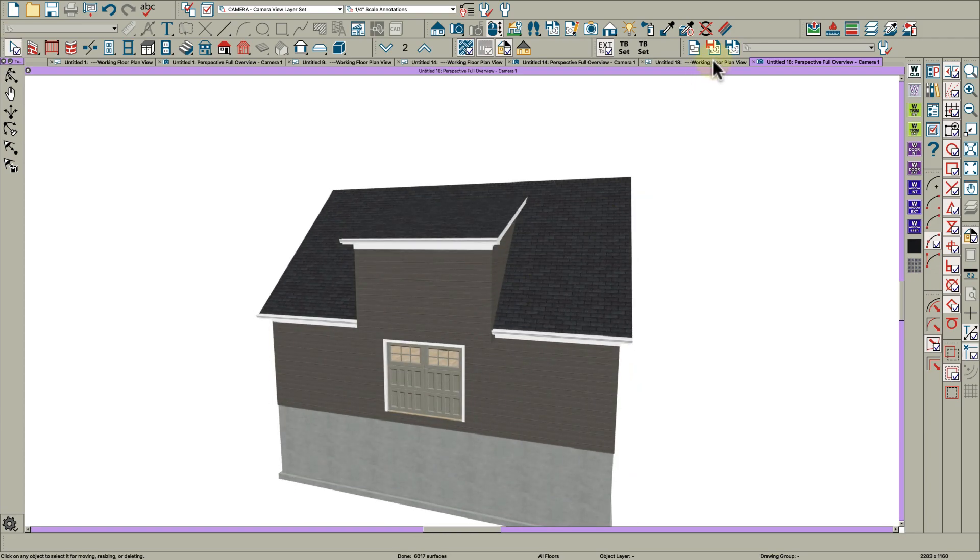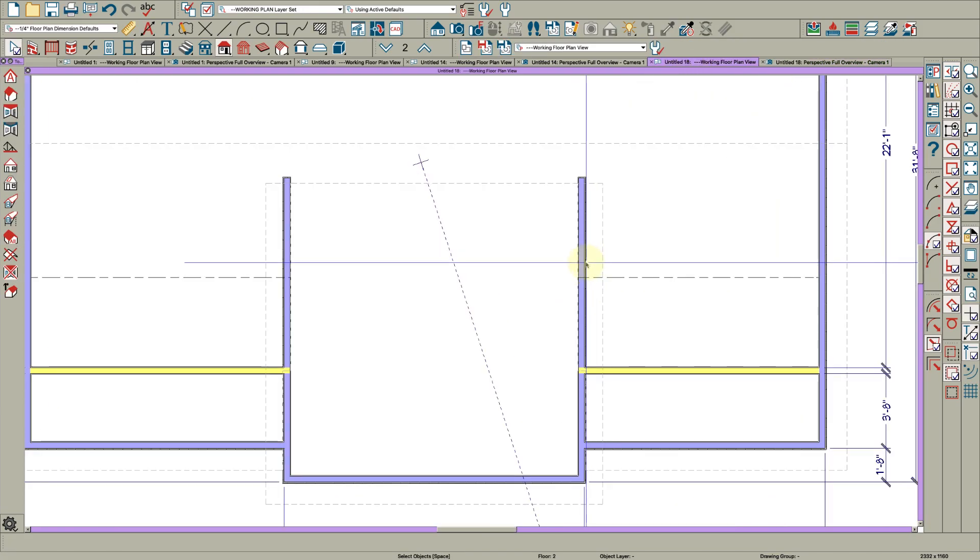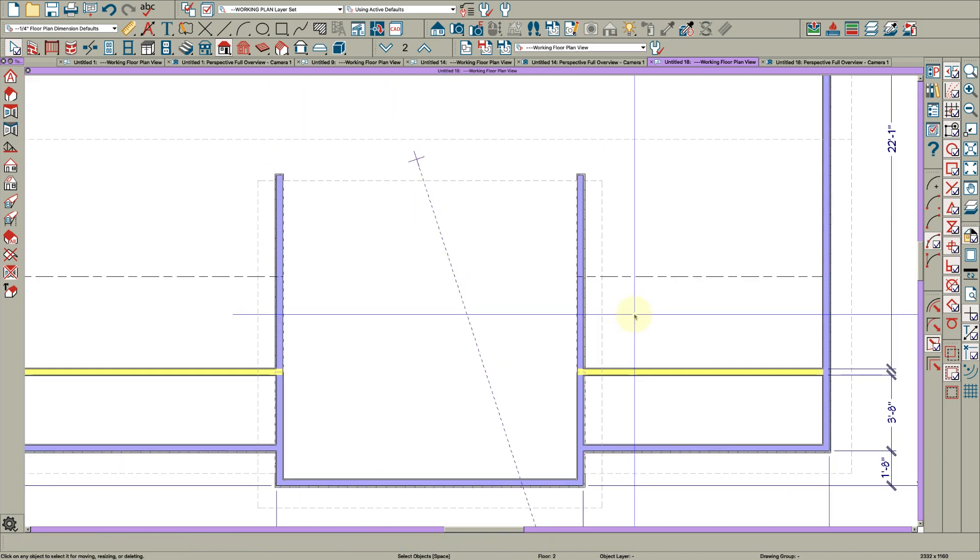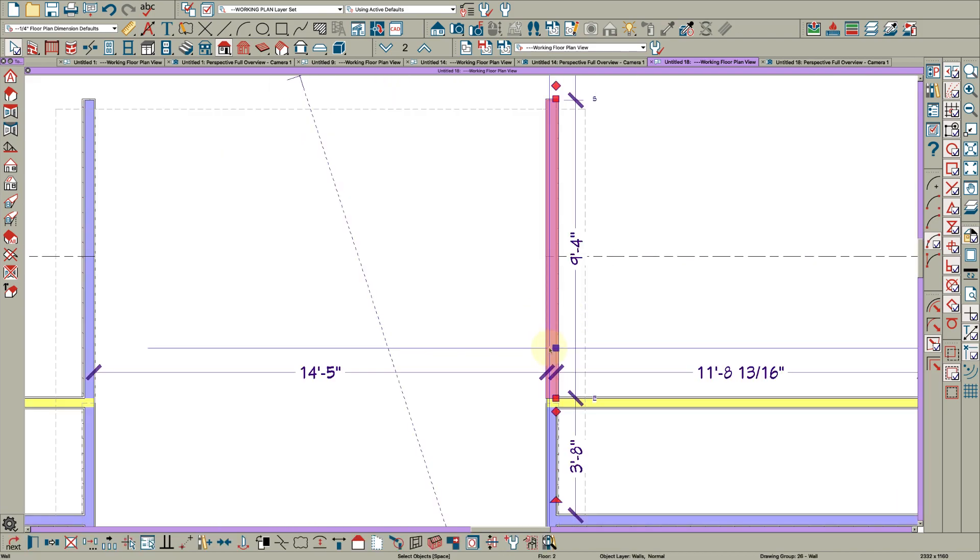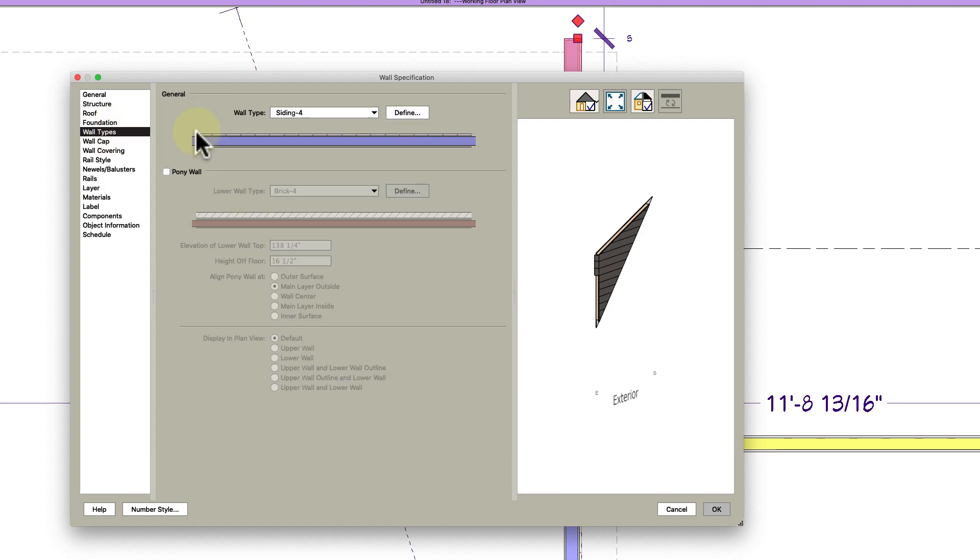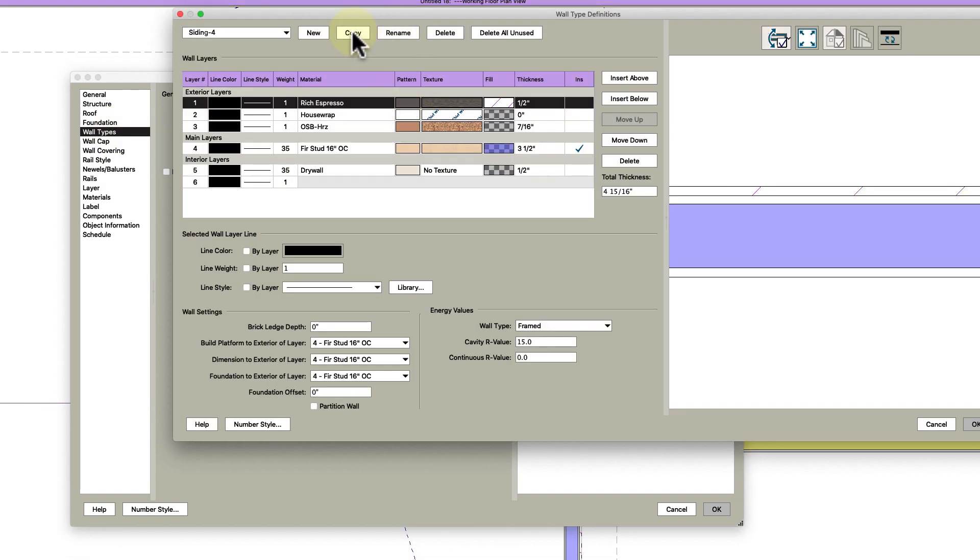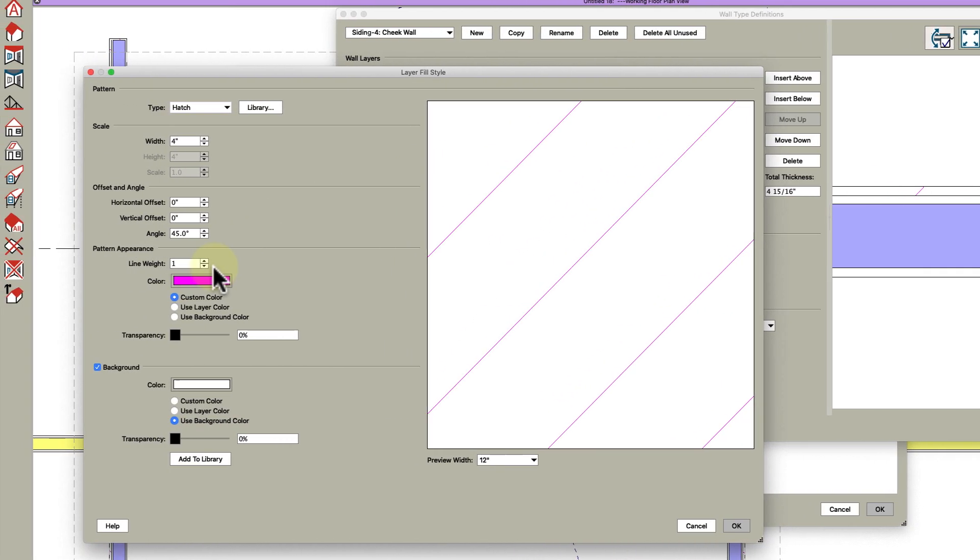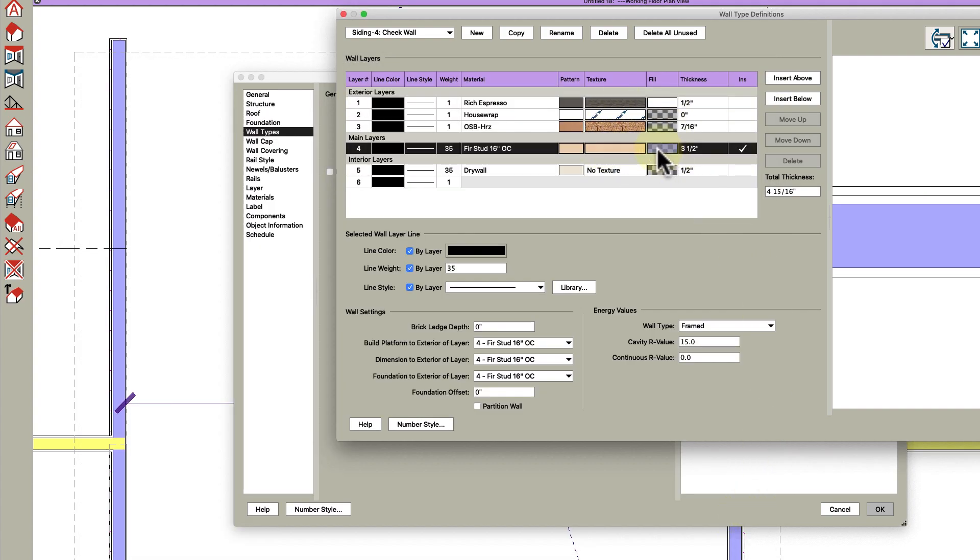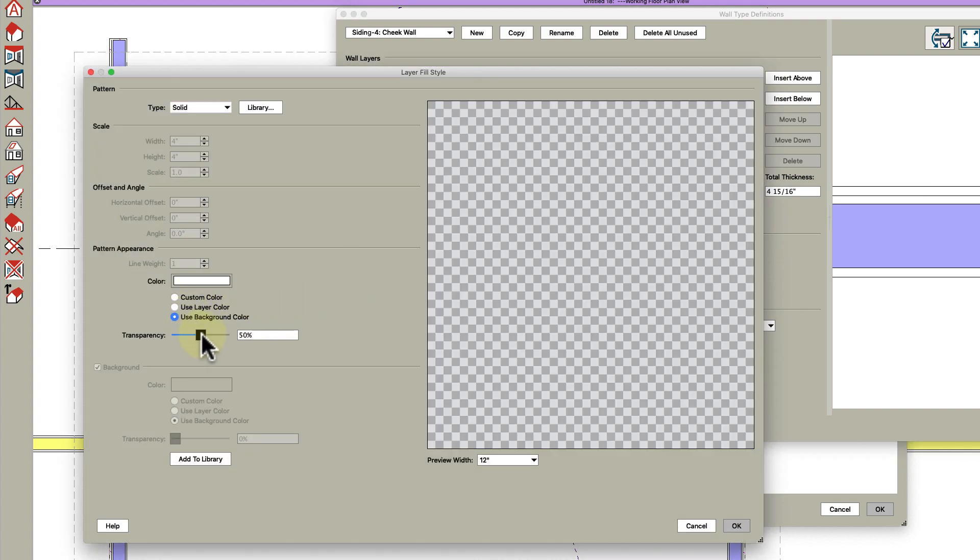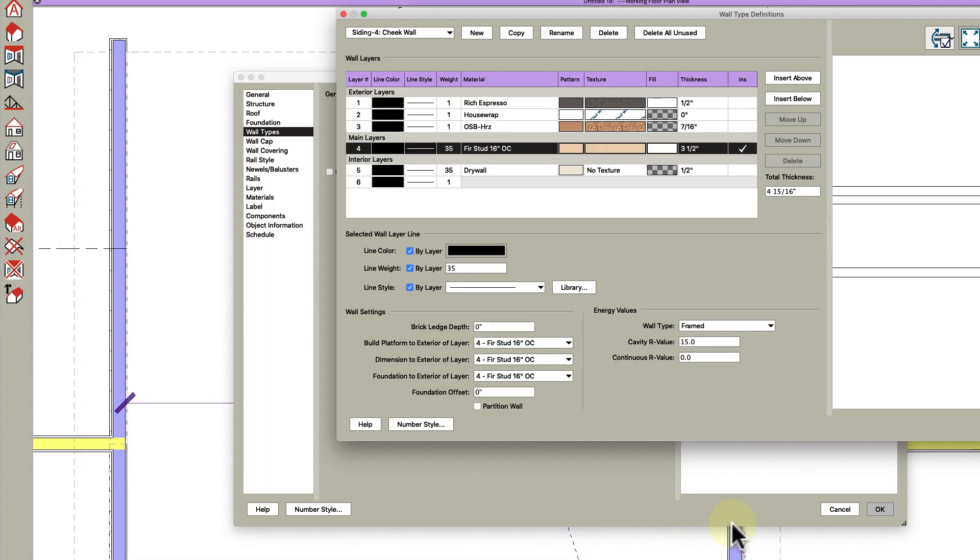Then what I wanted to talk to you about was these cheek walls. To make these look good on plan what I like to do is make a new wall type. I'm going to hit define, hit copy, and go siding 4 which it is, cheek wall. Then the only thing I'm going to do here is remove these fills. I'm going to say use background color, and the same here, just use background and give it 100%.